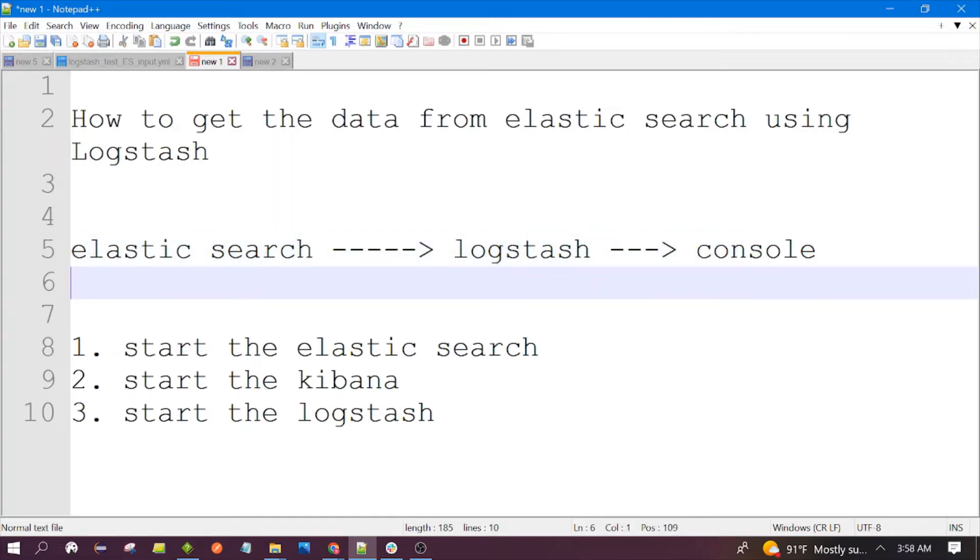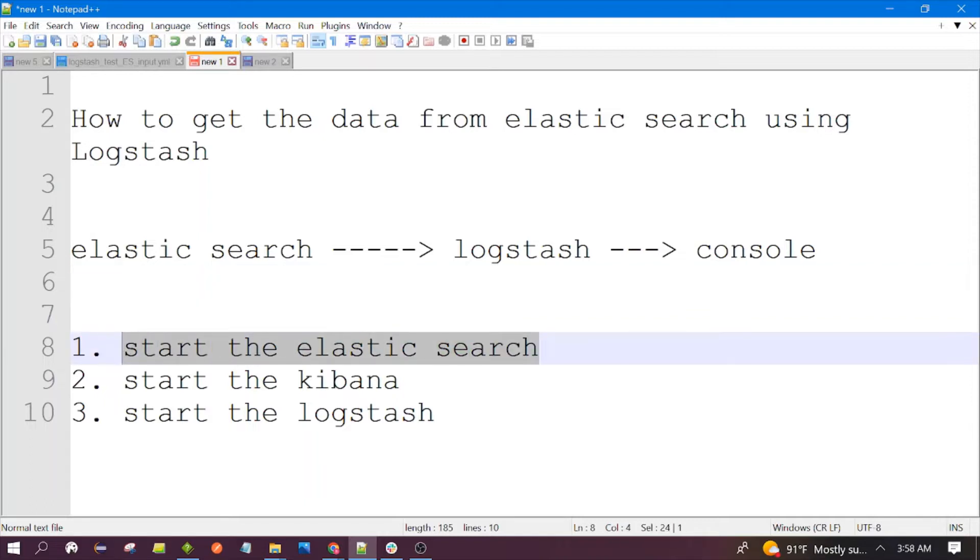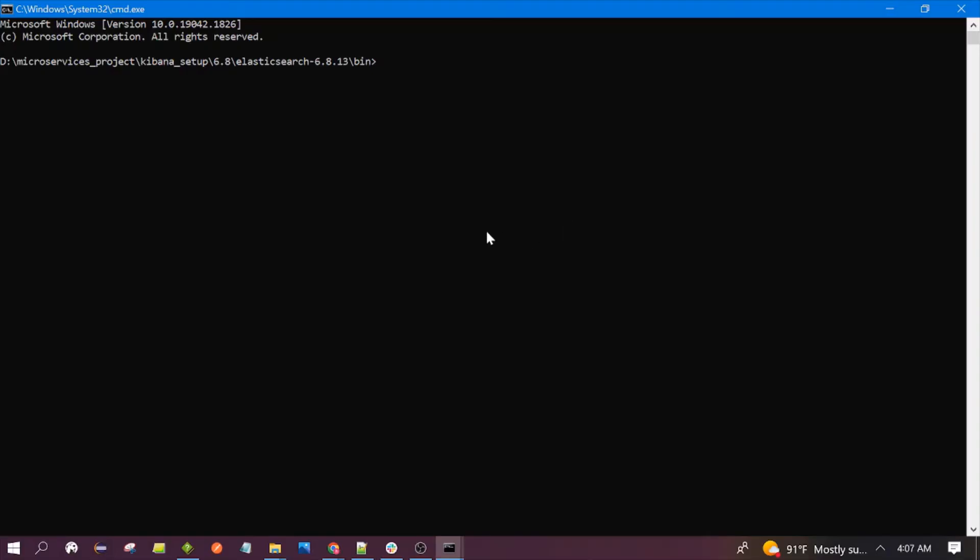So let's begin our session. First we need to start the Elasticsearch. Let's launch the Elasticsearch. You need to go to the bin of your Elasticsearch and you have to run the elasticsearch.bat file.